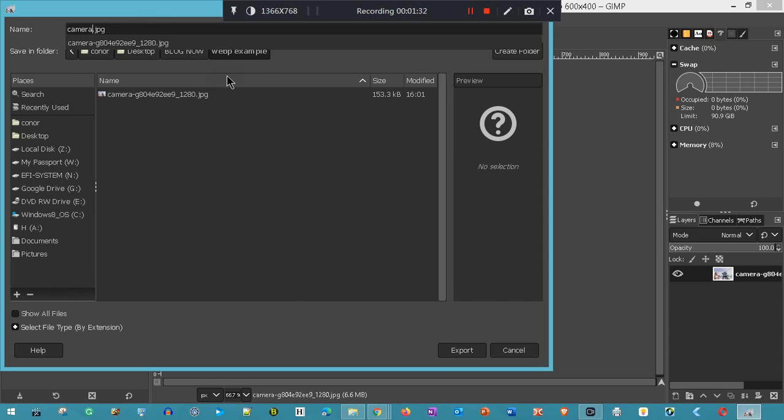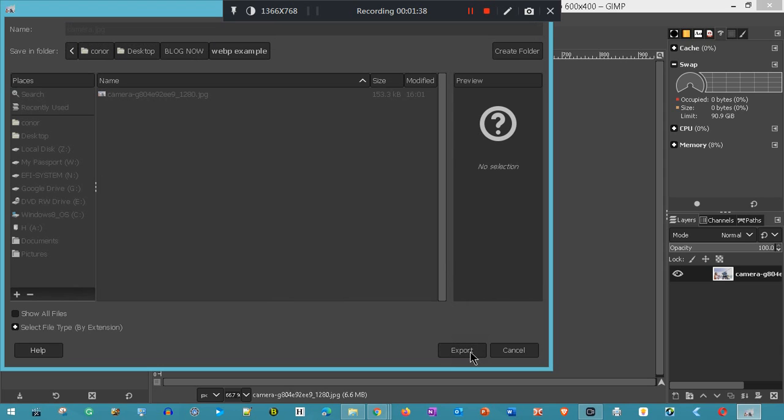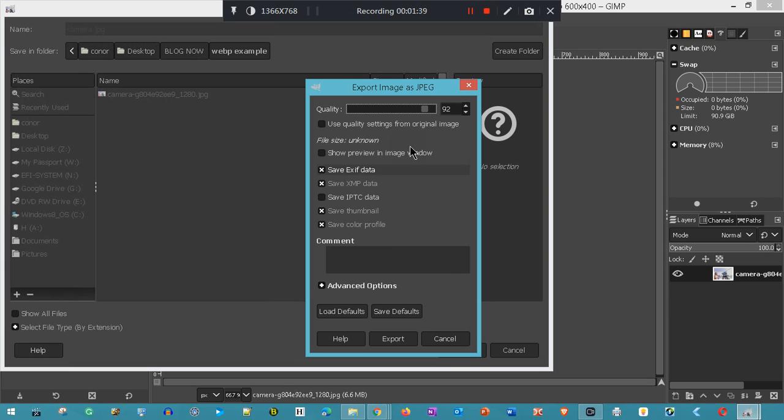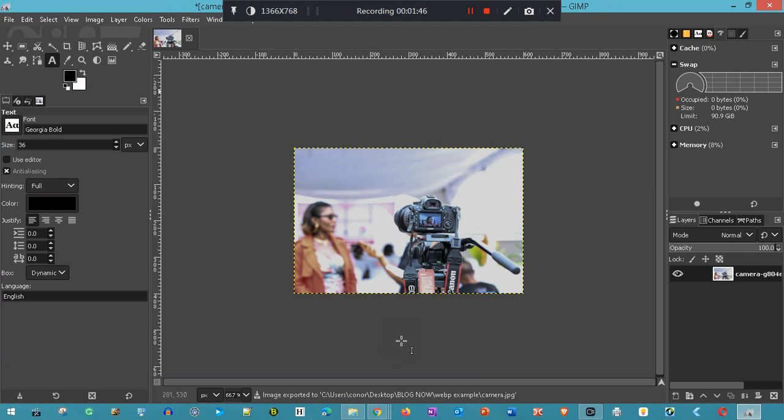Camera JPEG, we'll export that one. I'm going to compress it down to 62. That's done.